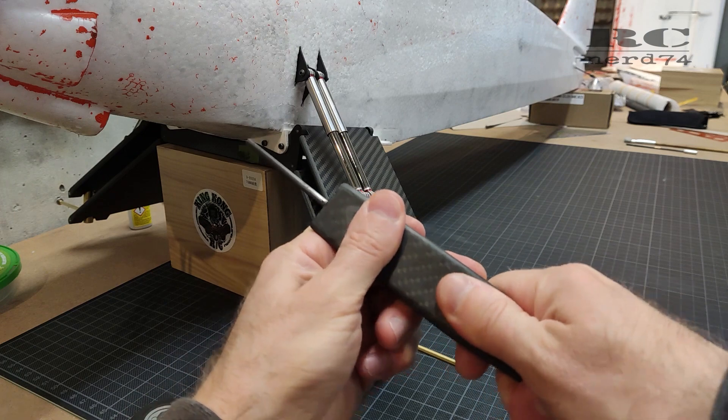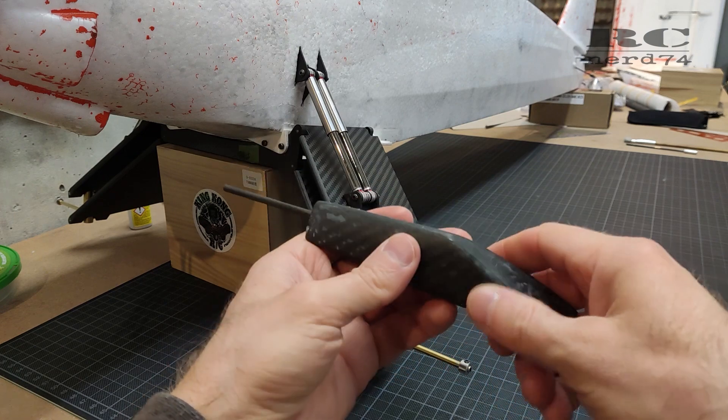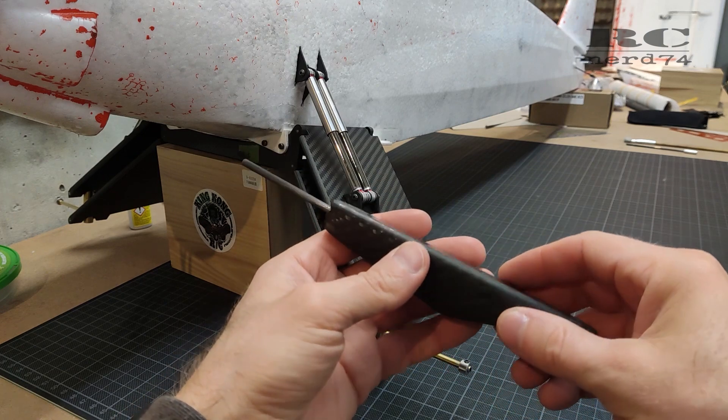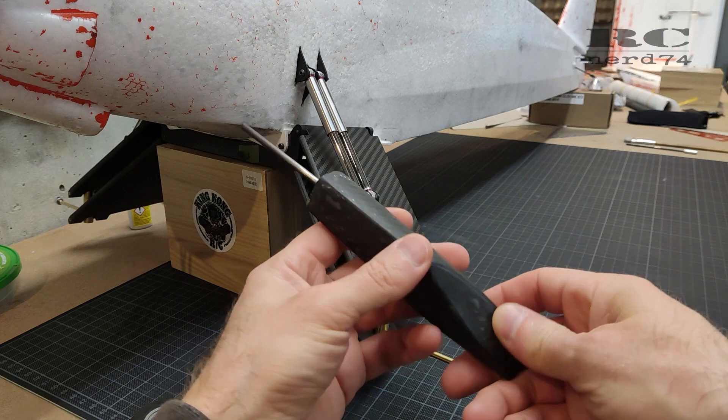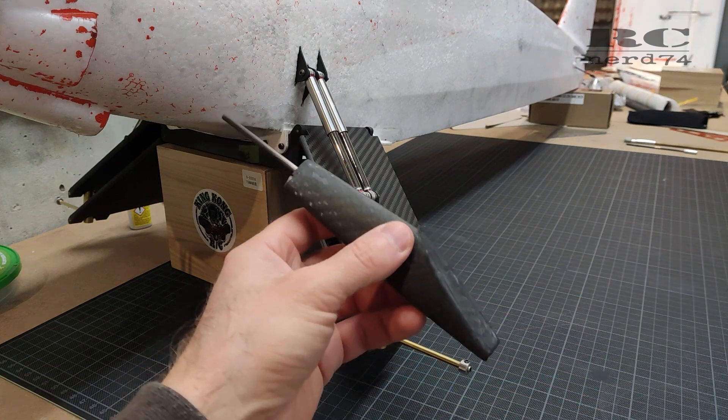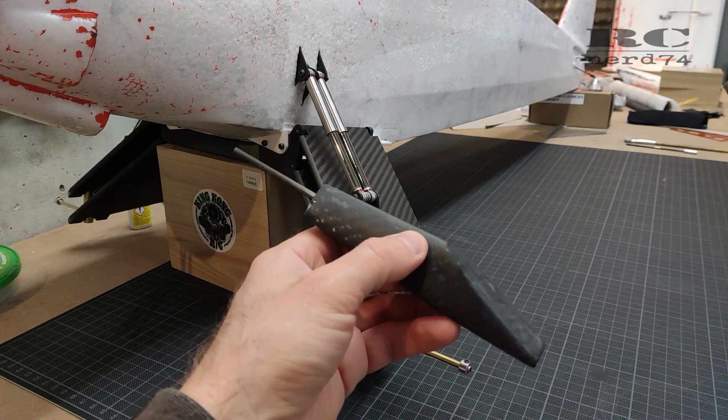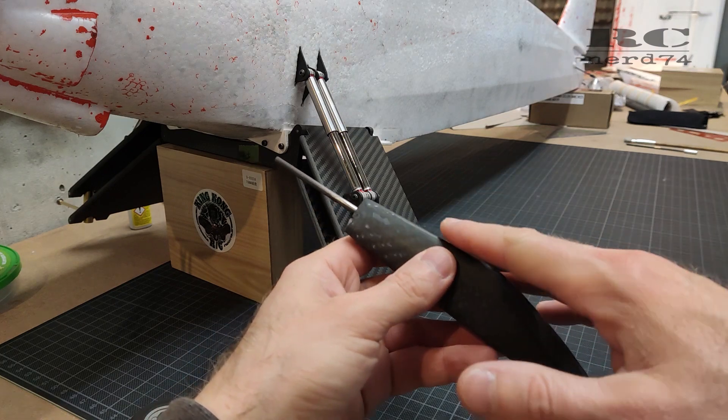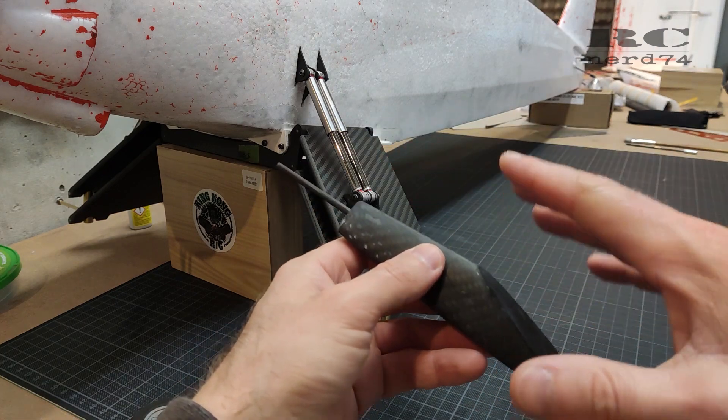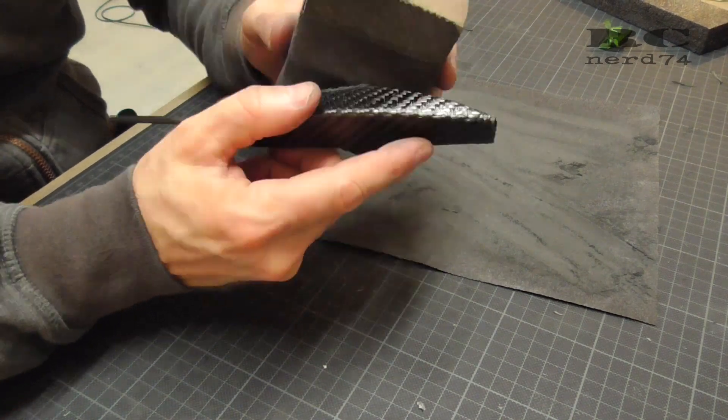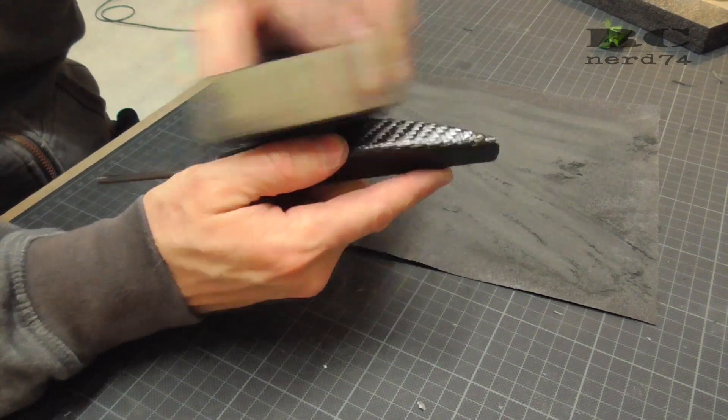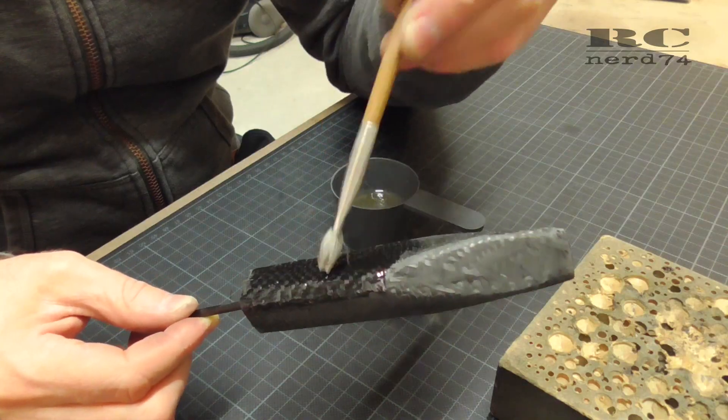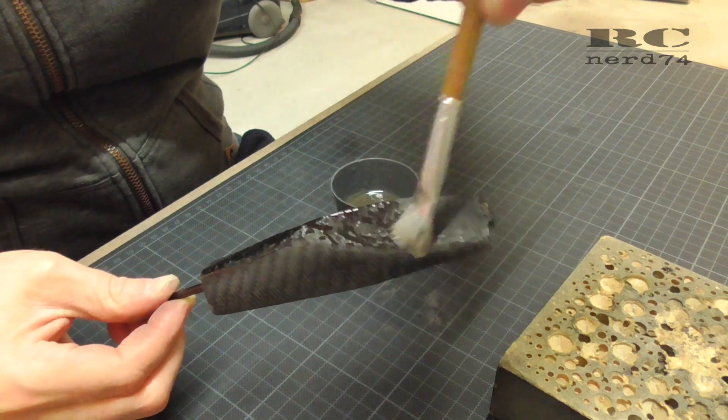Then I had to repeat the whole process two times. So after curing of the first layer soaked up with epoxy, I had to sand down the whole layer and make it ready to put on the second layer.